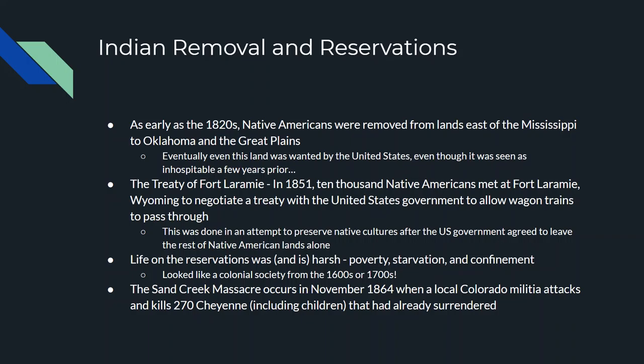Our first treaty to discuss is the Treaty of Fort Laramie, signed in Wyoming in 1851. There were 10,000 Native Americans who met with U.S. representatives at Fort Laramie, Wyoming, and a treaty was negotiated to allow wagon trains to pass through Native American territory as they went west to California and Oregon. The native populations agreed because they thought it was one way their way of life and customs could be preserved — if the U.S. agreed to leave the rest of Native land alone and just have these highways go through, they'd be able to preserve their way of life. Unfortunately, that didn't work, and slowly the native populations started to be rounded up and put onto reservations.